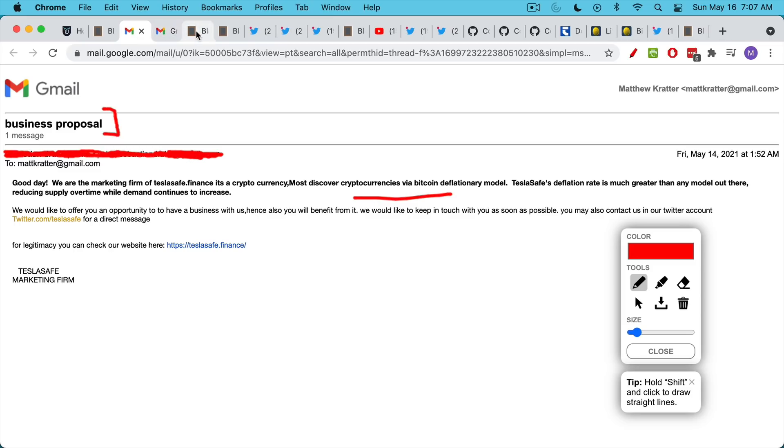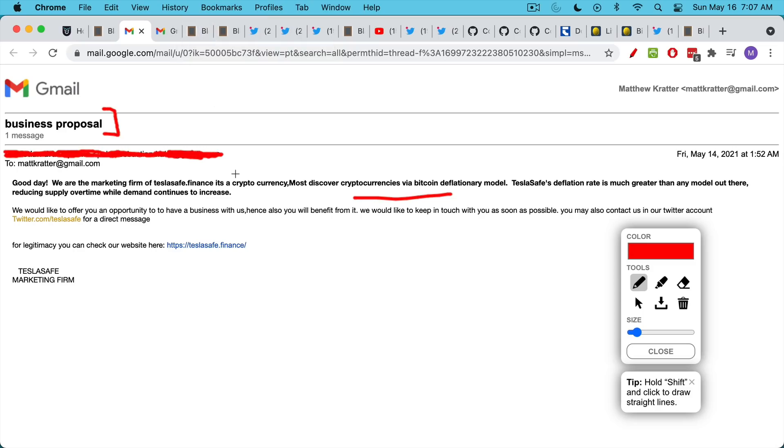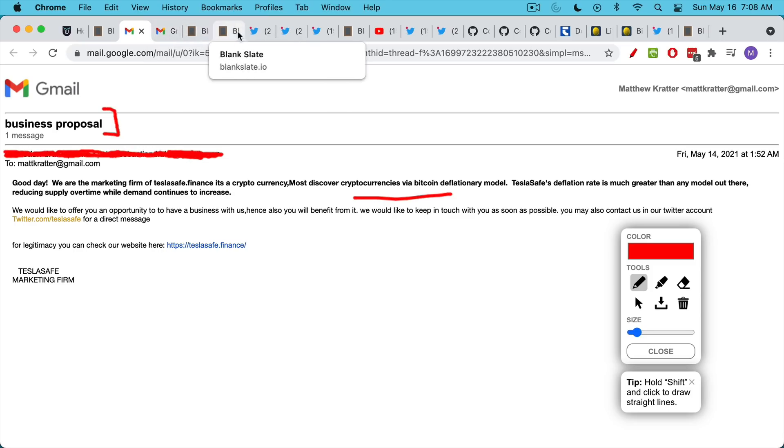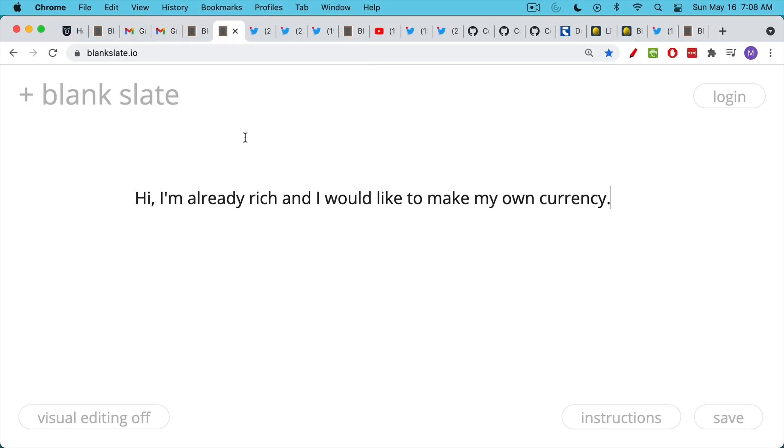So that is basically the first way that coins are created. They're created as businesses to dump on naive retail investors. Then there's the other version of cryptocurrency where someone who's very rich and or ambitious and or delusional decides that they already have their own airplanes and their own yachts and their own mansions, and now they want their own cryptocurrency.